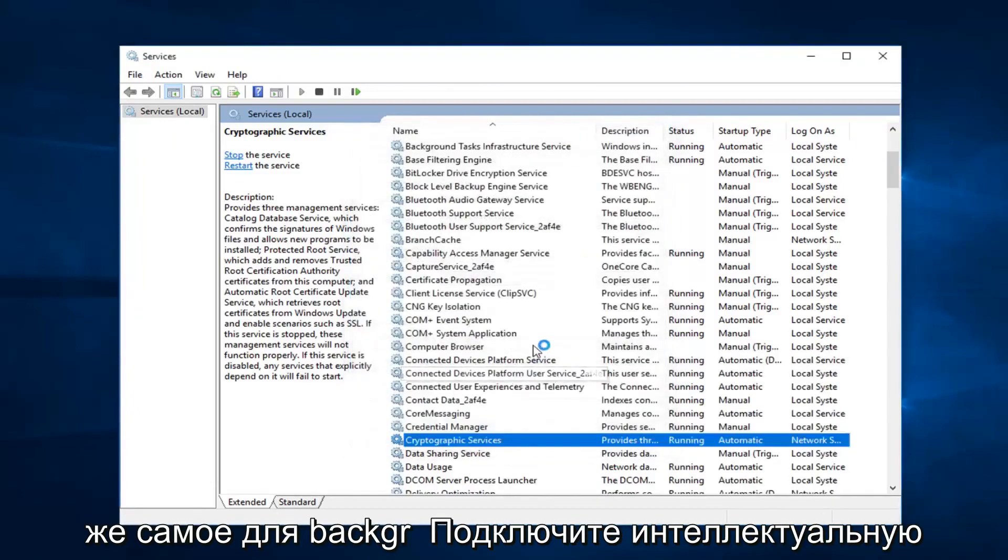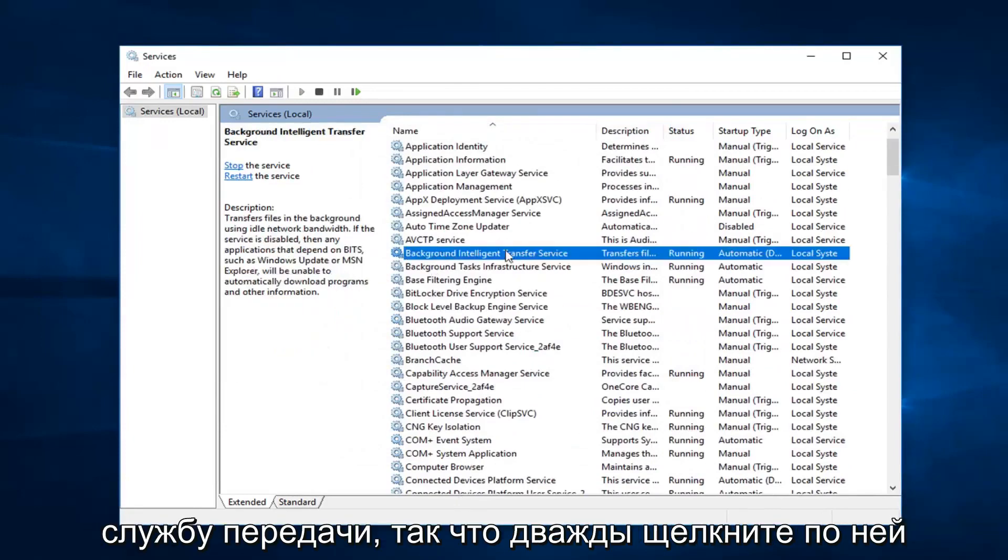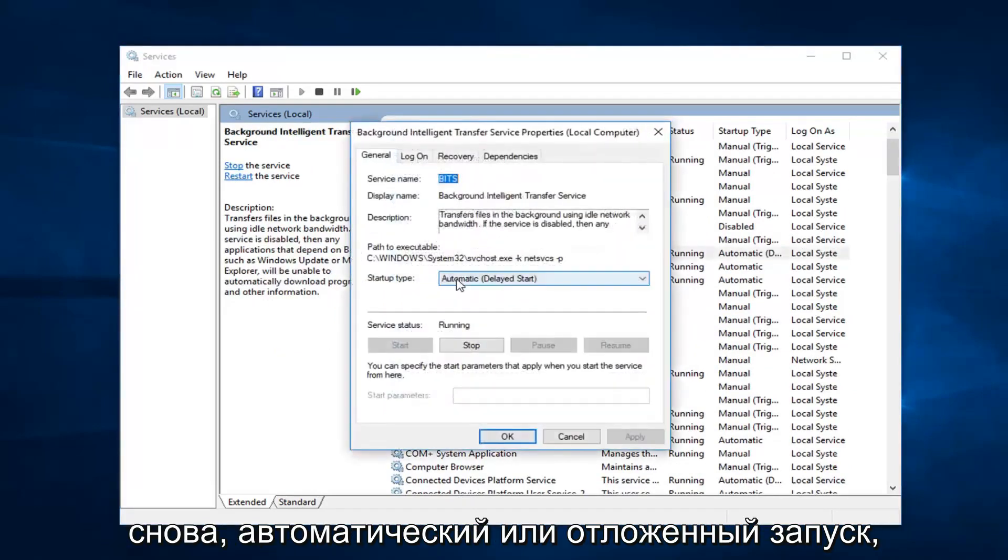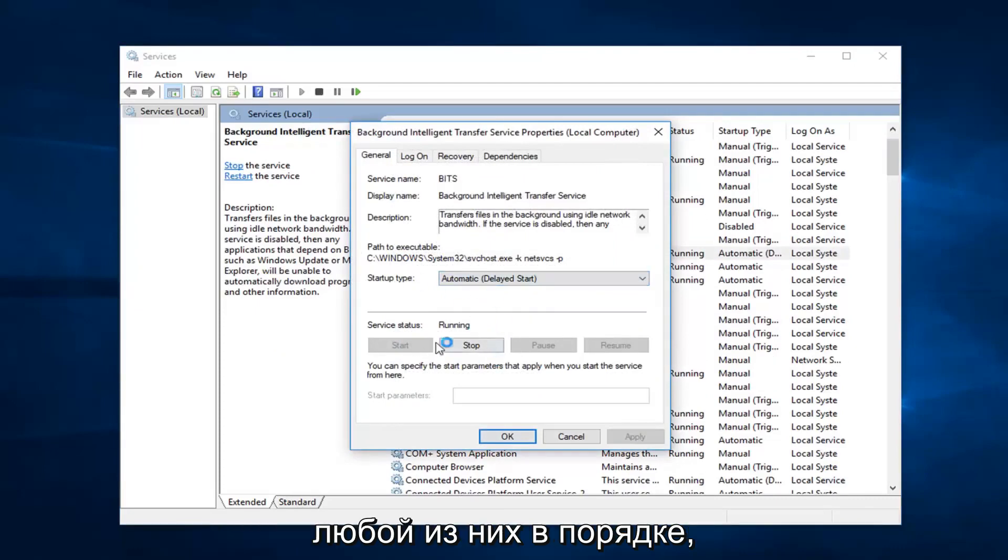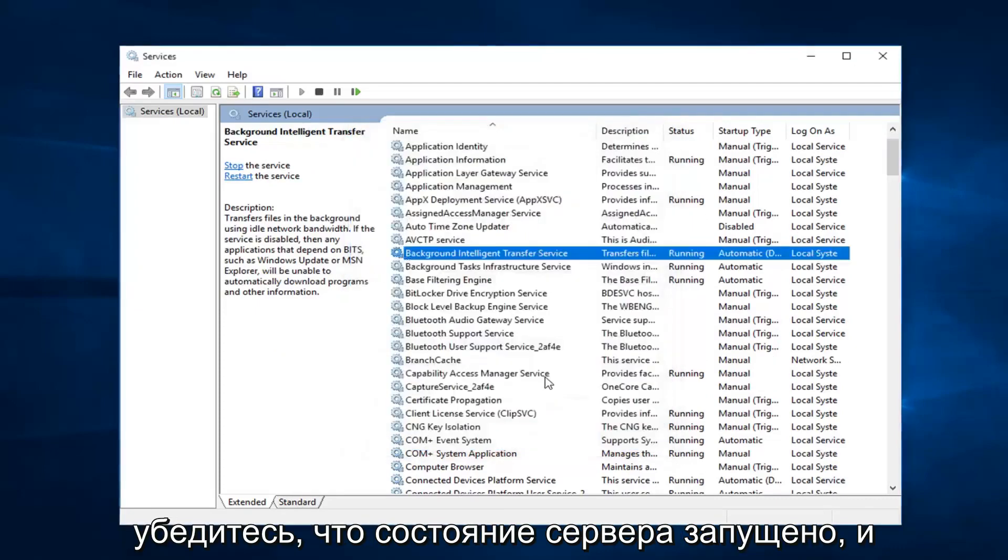Then you want to do the same thing for background intelligent transfer service. So double click on that. Again, either automatic or delayed start. Either one is fine. Make sure service status is running.